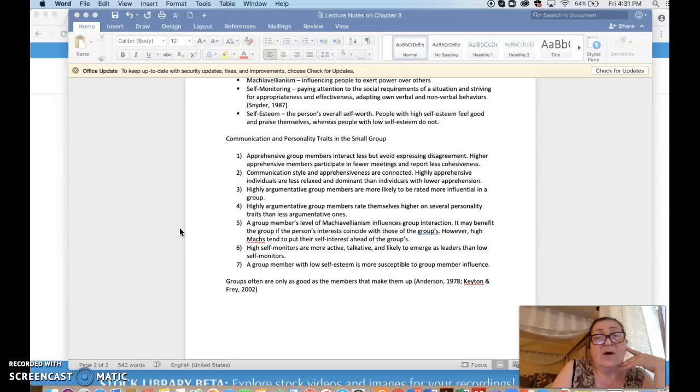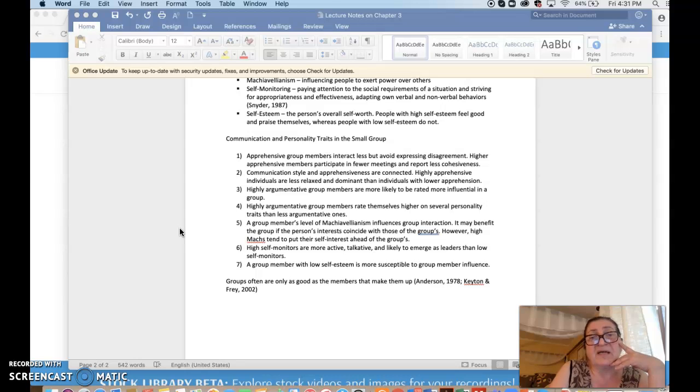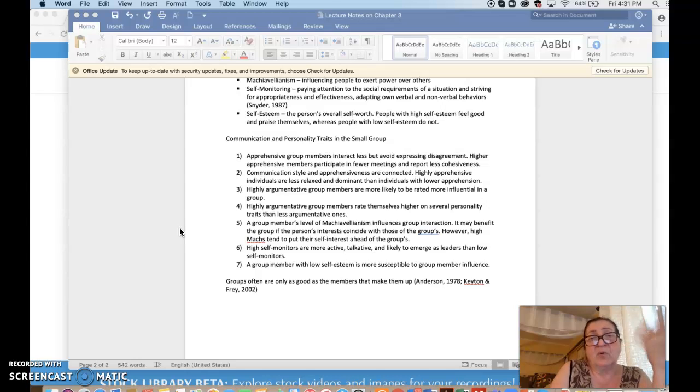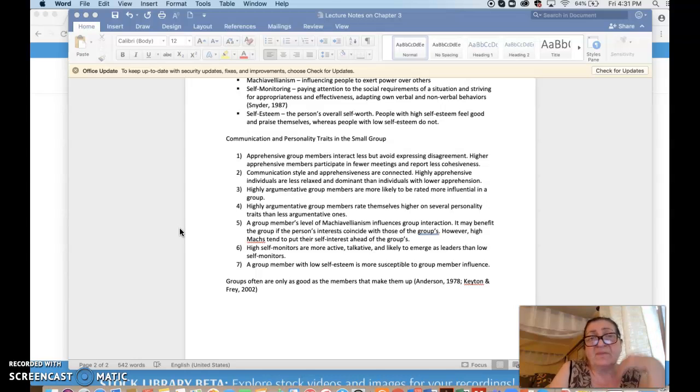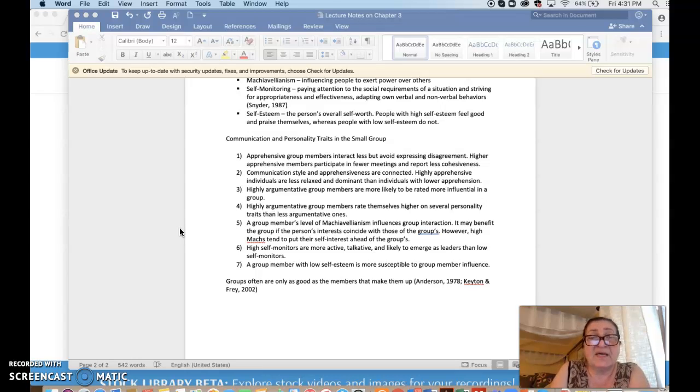Also, highly argumentative group members rate themselves higher on several personality traits than less argumentative ones, so they would be more open, more dramatic, more assertive. So that was the fourth observation regarding the personality traits expressed in a small group setting.